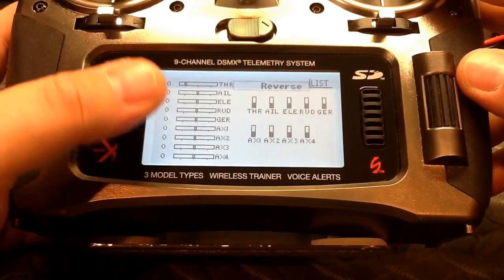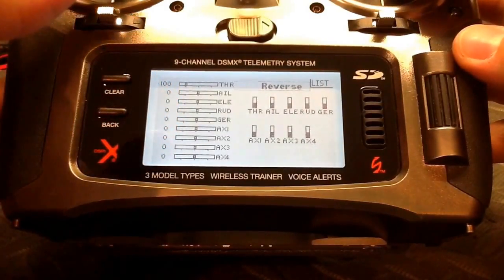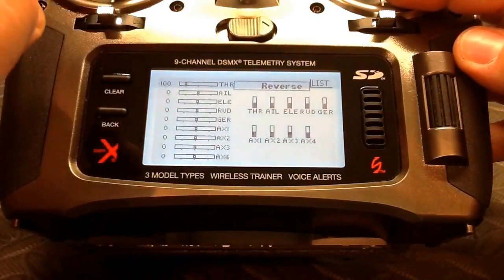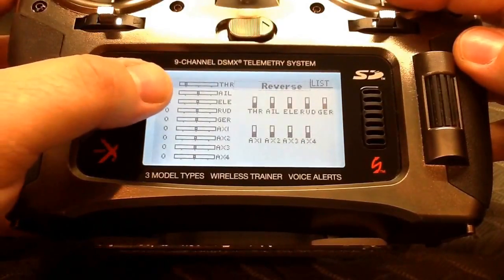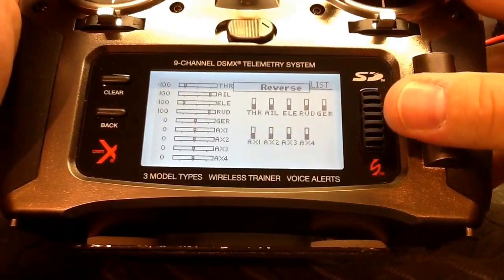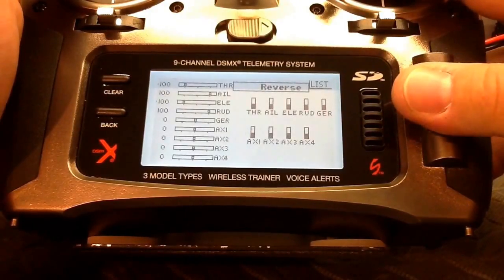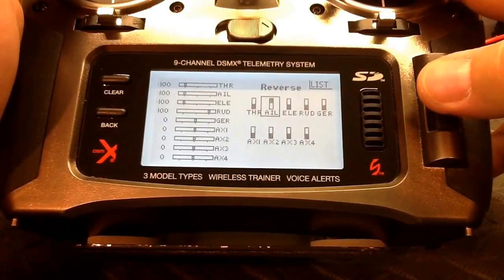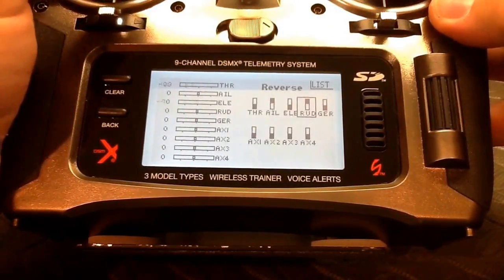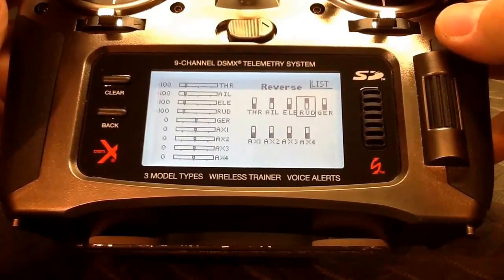In the NAZA documentation, to set up the normal and reversing part of the channel properly, they recommend that when your sticks are down and to the left, the sliders on screen are all to the left. With Spektrum, it's the same thing — move both sticks down and to the left and all four flight controls should be to the left. We can see that we need to reverse the aileron channel, so we're going to reverse it, and we're going to reverse the rudder as well. Now with both sticks down and to the left, the sliders are all to the left.